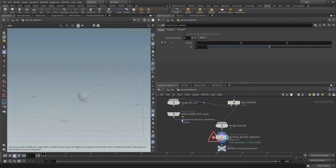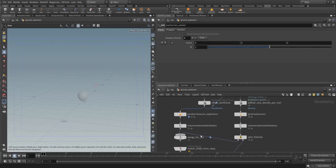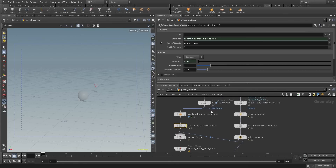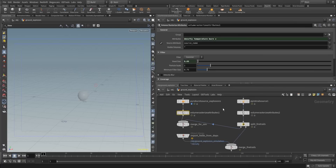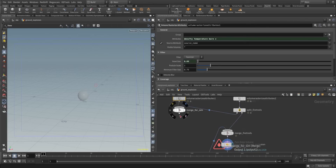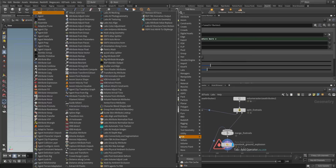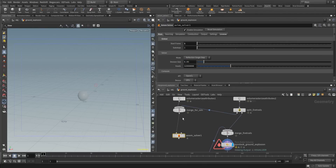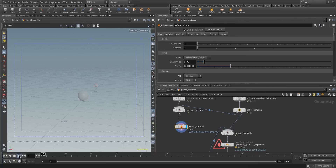We have fire trails and this little merge network which has a volume rasterize attribute. When we go into the volume rasterize attributes we can see we already have density, temperature, burn, and velocity. Maybe we don't need burn and velocity, but all the other attributes to drive Axiom are already there. So what you're gonna do is go to merge for sim and pipe in your Axiom solver.